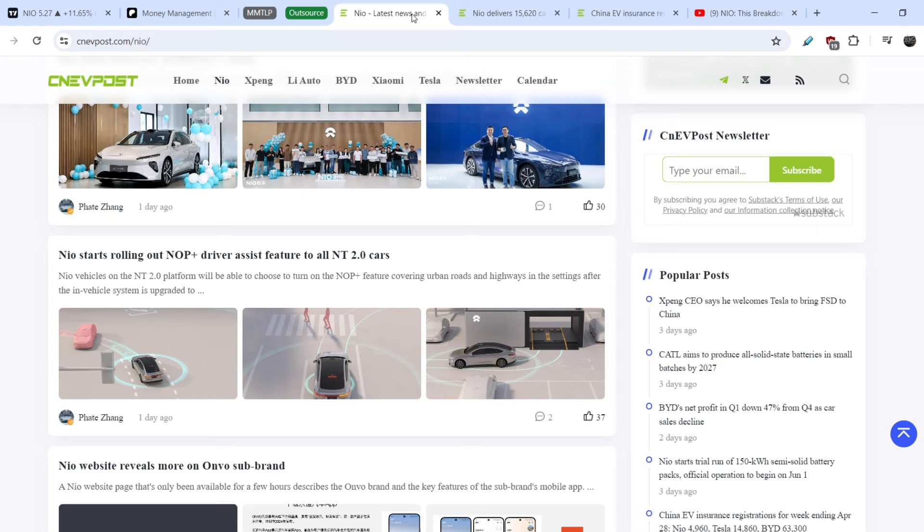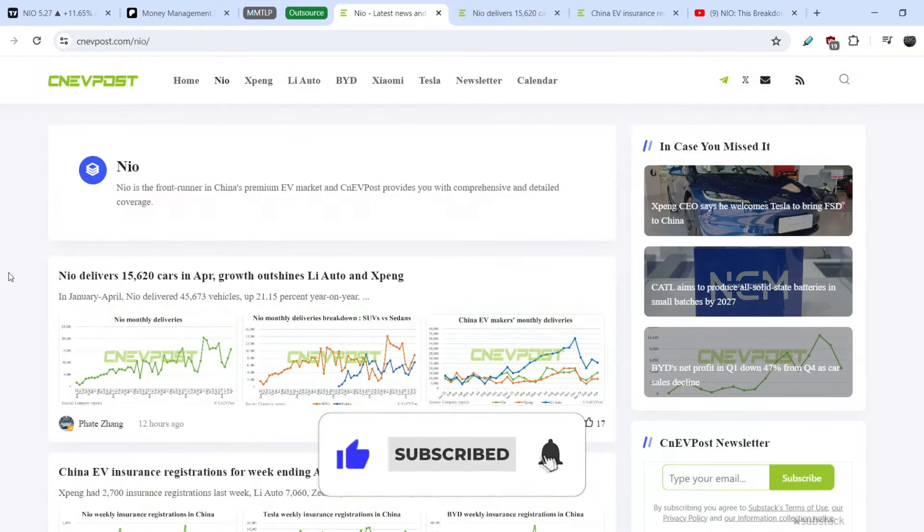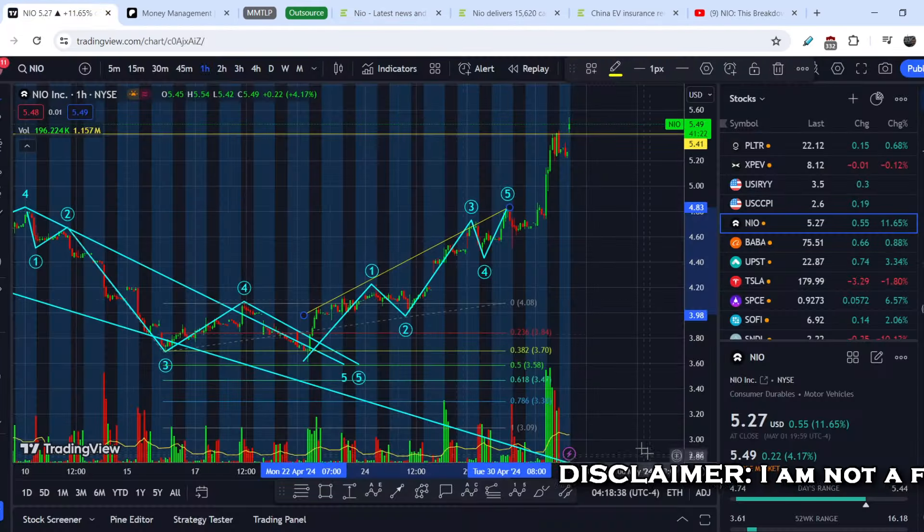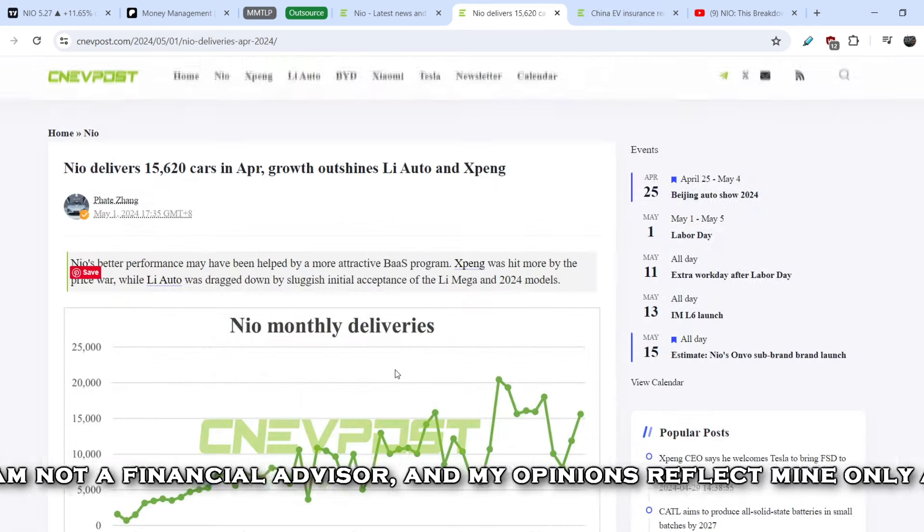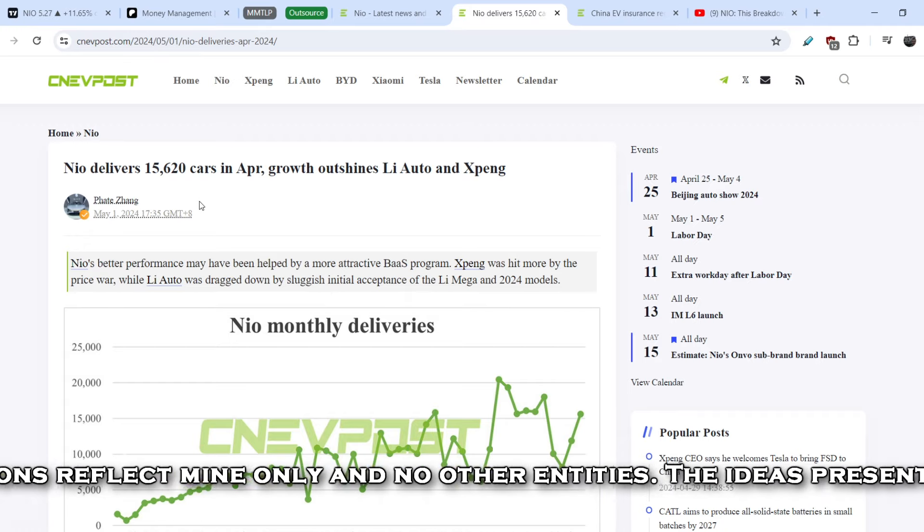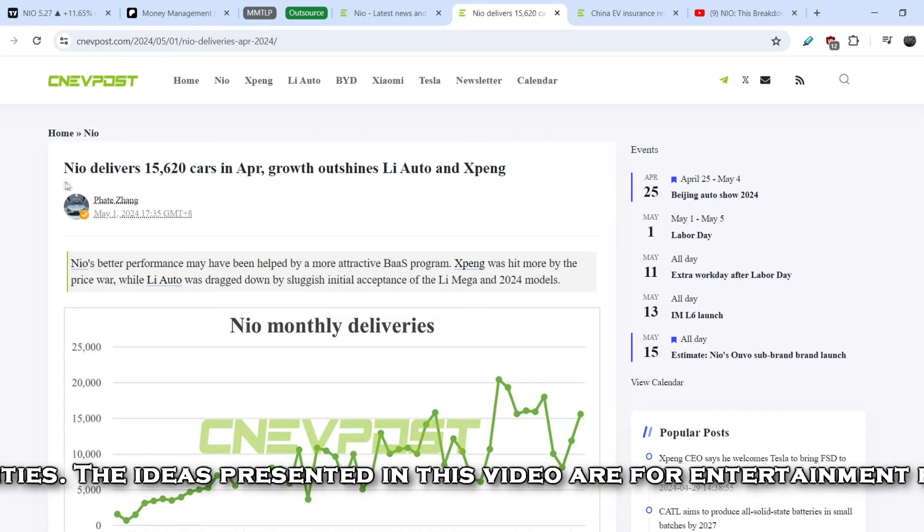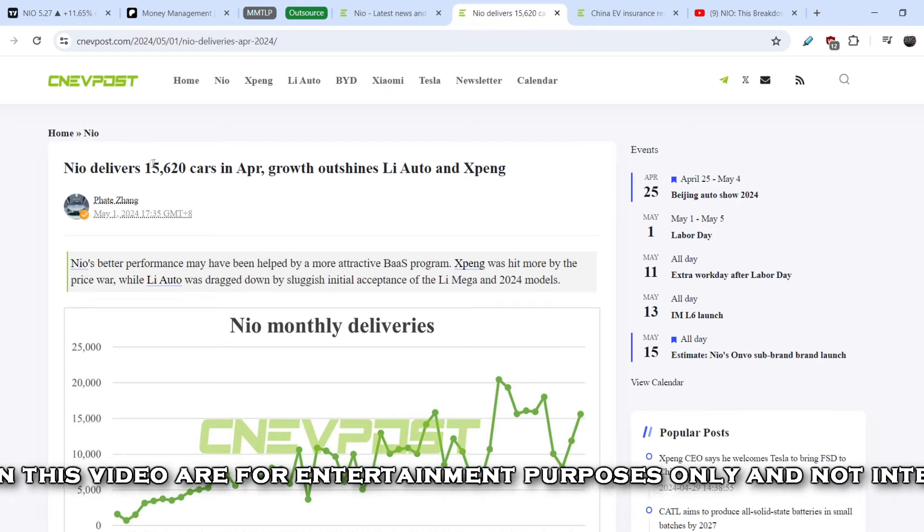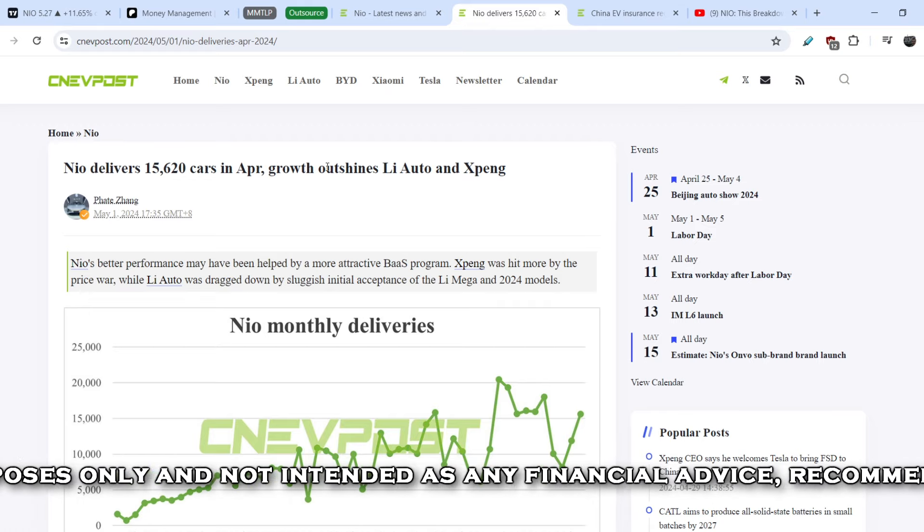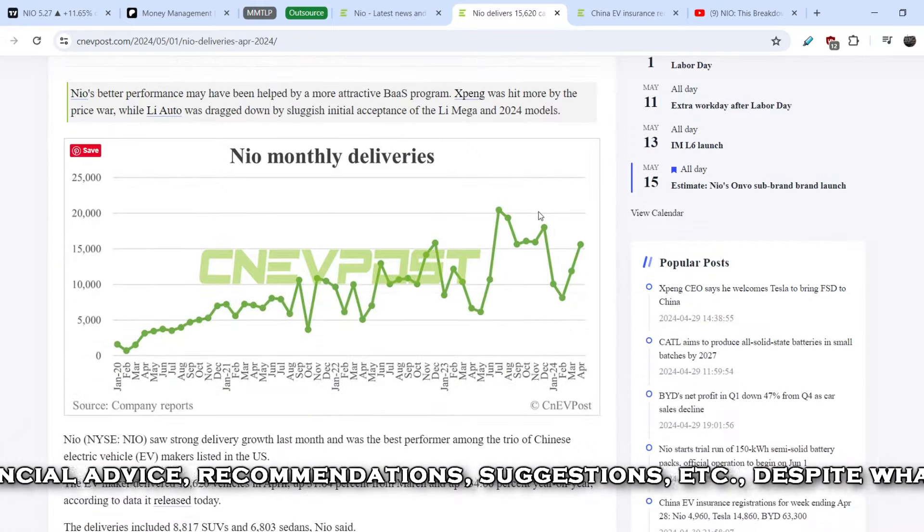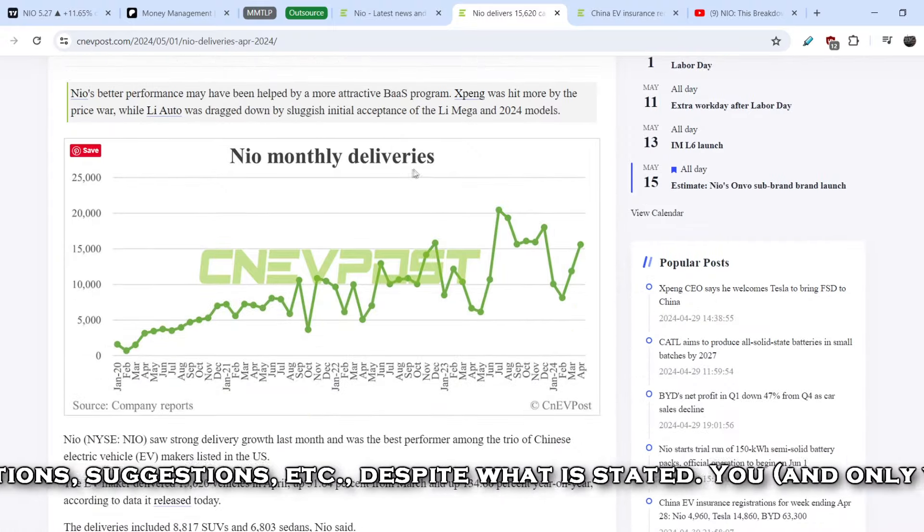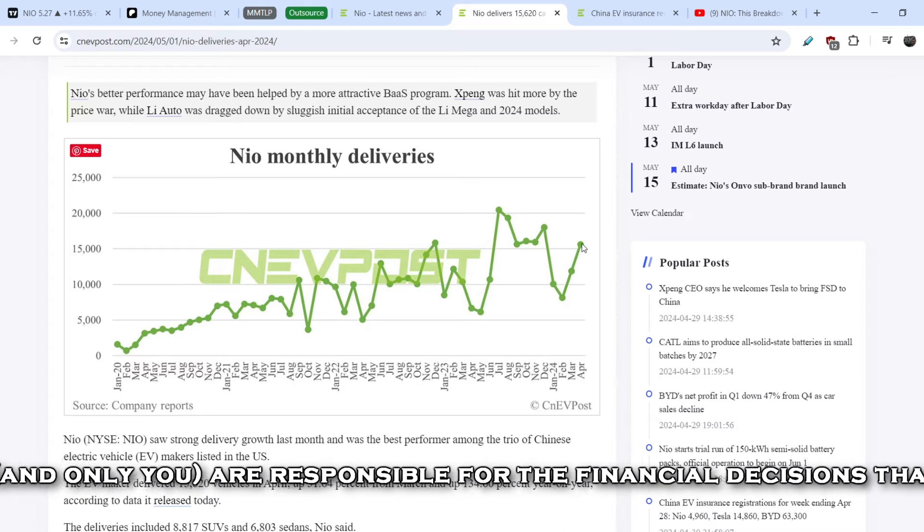Let's continue with the fundamental news. Let me show you what was the major catalyst for this asset for the last several sessions. The most important part that drove the price of NEO higher was this news: NEO delivers 15,620 cars in April, growth outshines Li Auto and XPeng. As you can see here is the NEO monthly deliveries and they have two consecutive months of growth in these numbers.